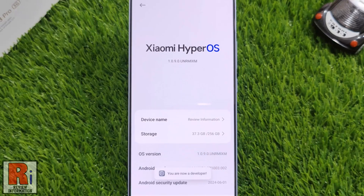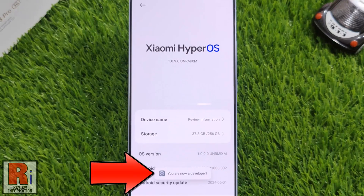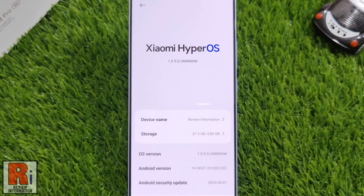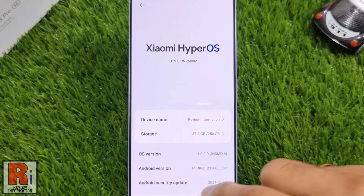You will then see a message indicating you are now a developer, confirming that developer mode has been activated. Now go back to the main settings menu.